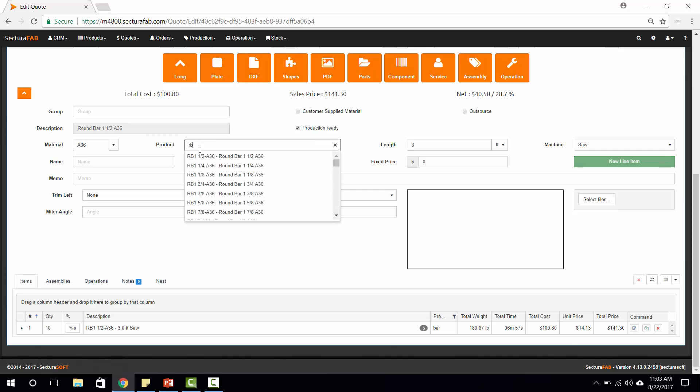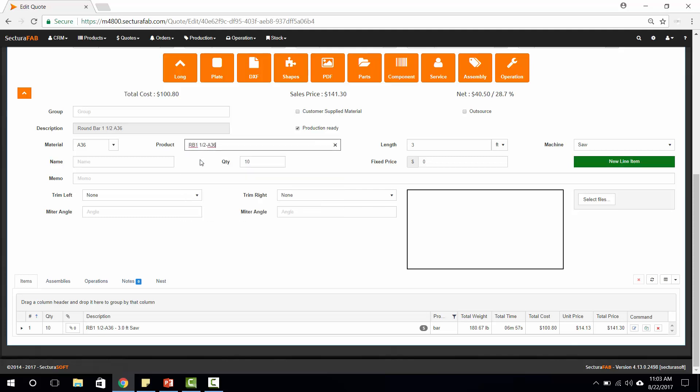We'll go ahead and select our round bar from our product lookup. We'll select a length. We'll keep this one at three feet. We'll select a machine. This can be a saw or a tube laser and an overall quantity that we need to use.